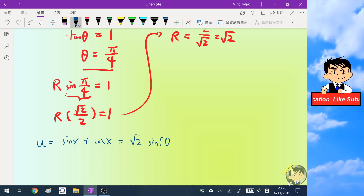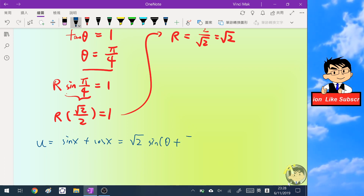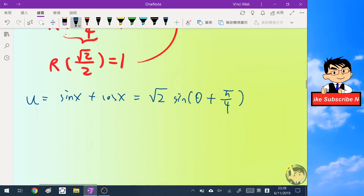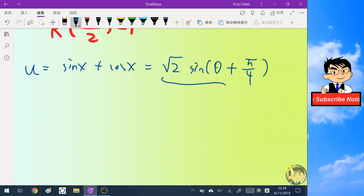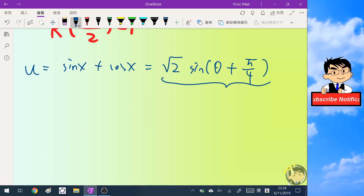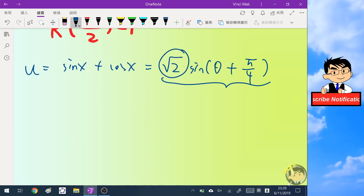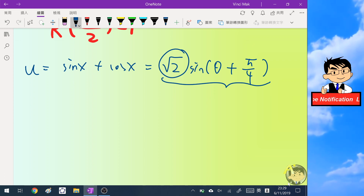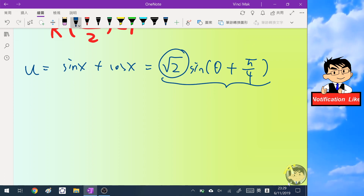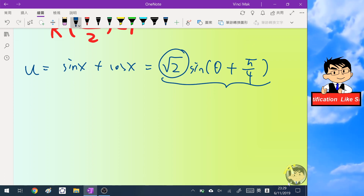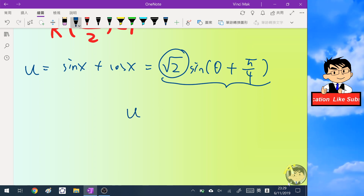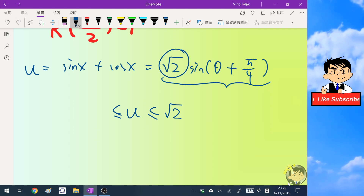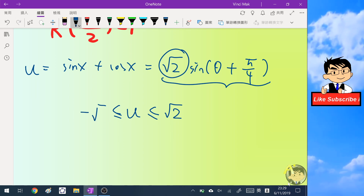The coefficient root two before the sine function represents its maximum and minimum value. Therefore u is bounded between negative root two and positive root two. We move to step three: finding the minimum value directly.